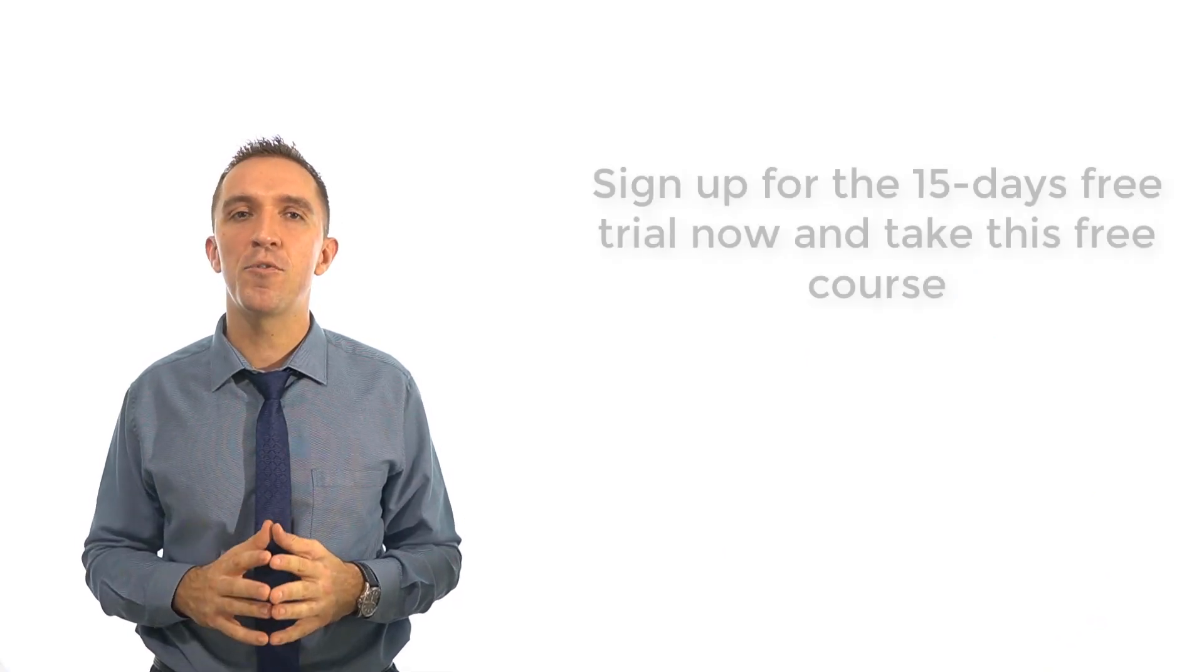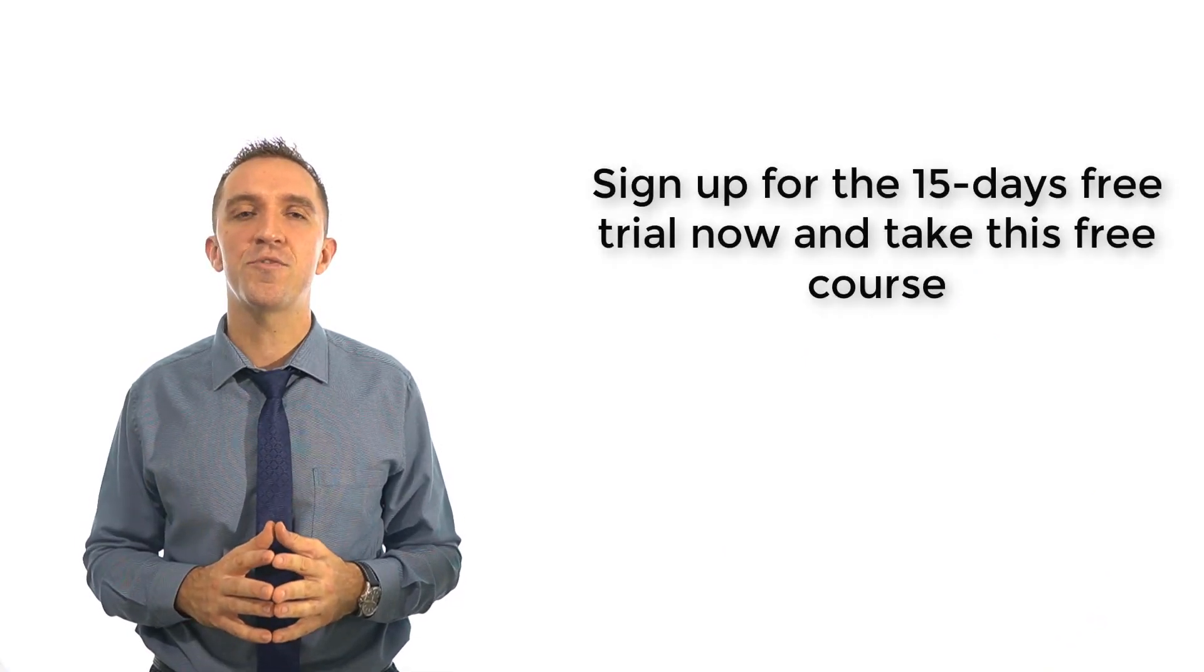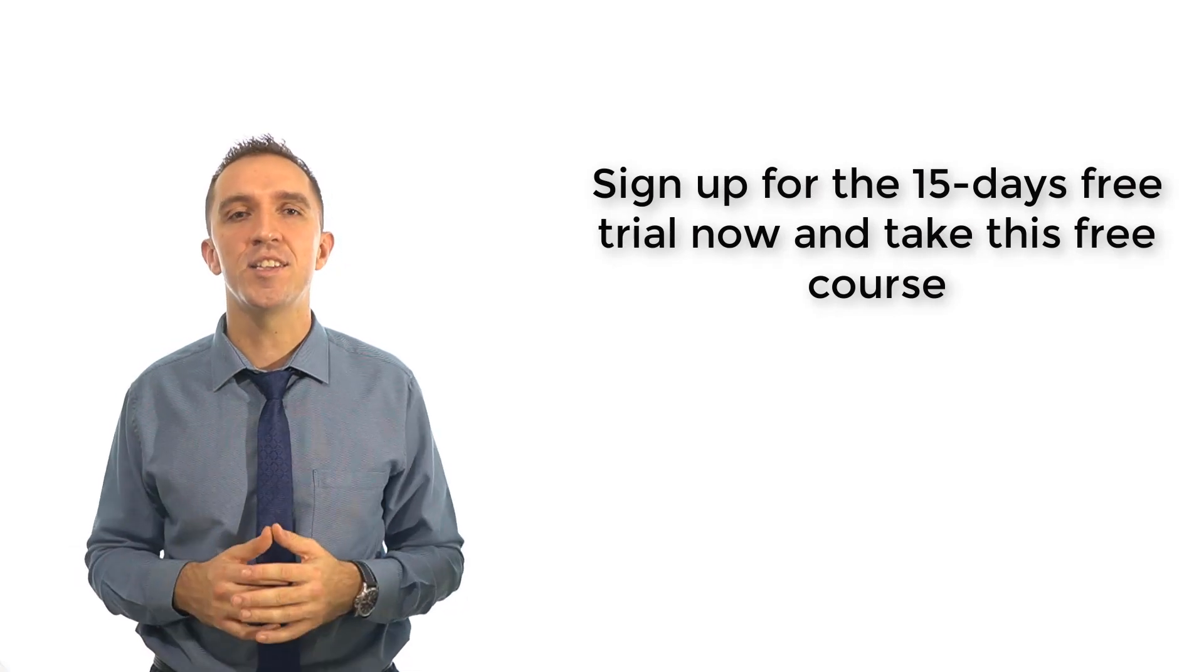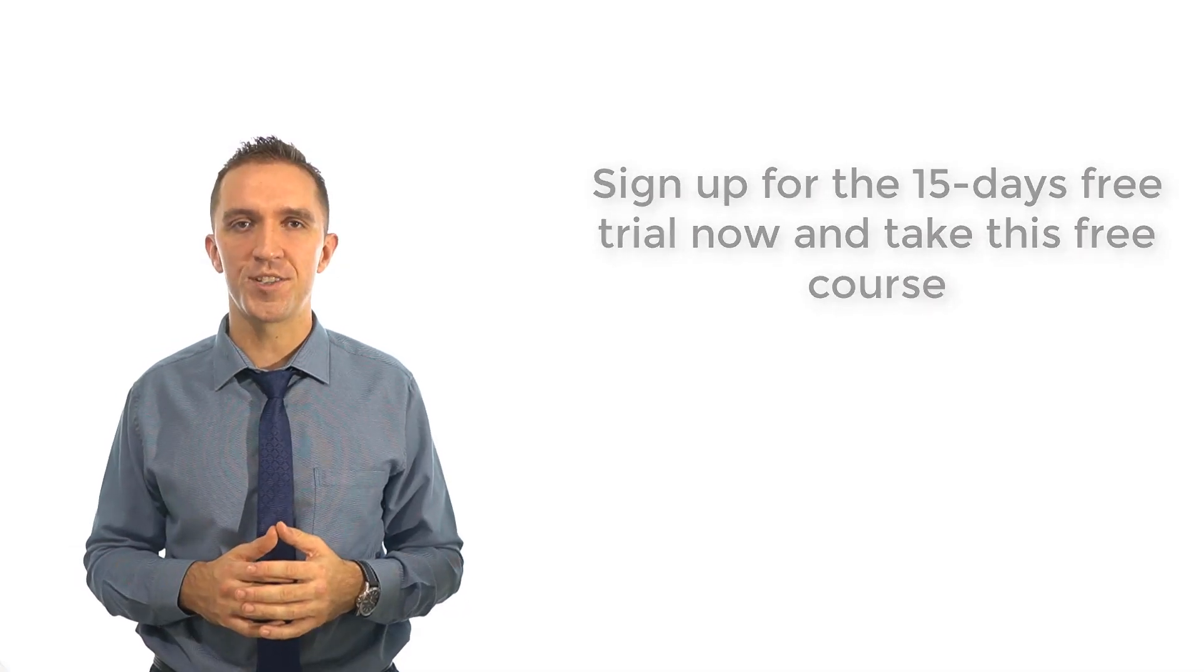So if you want to bring your trading to the next level, sign up for the 15 days free trial now and take this free course.